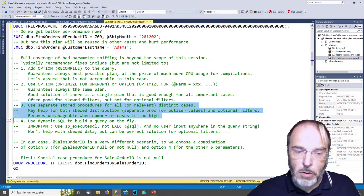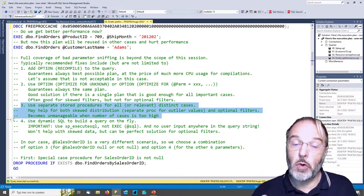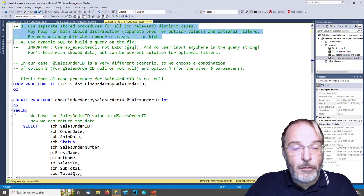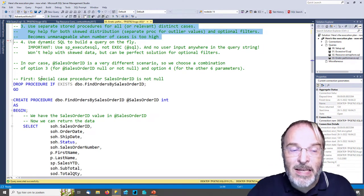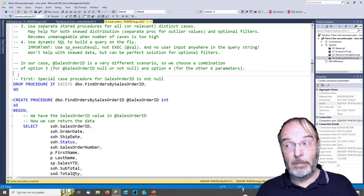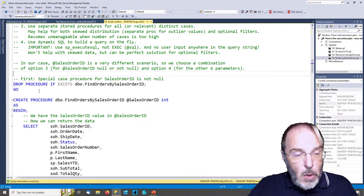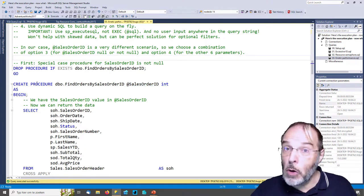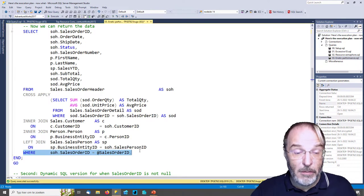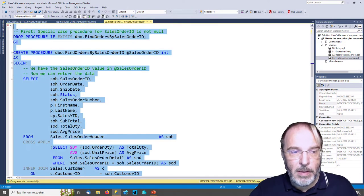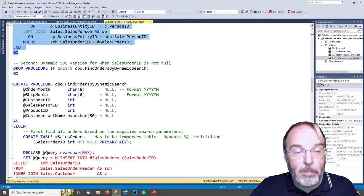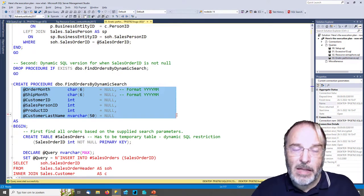Everything typed in by a user has to remain a parameter passed into the query with sp_executesql. Everything in the SQL query string has to come from your code. So what we're going to do is mostly use dynamic SQL, and create one specific case for when sales_order_id is given — because that's a completely different case. I'm going to create a specialized stored procedure for when sales_order_id is given. That's the case where we simply skip the search step and only do the last part. The where clause is simplified to just match that single sales_order_id.